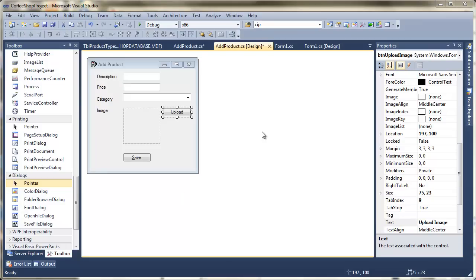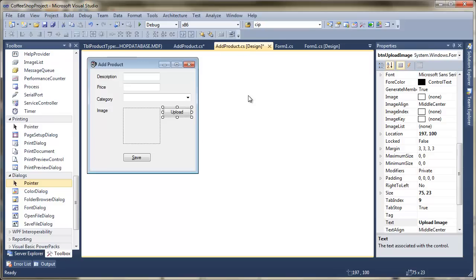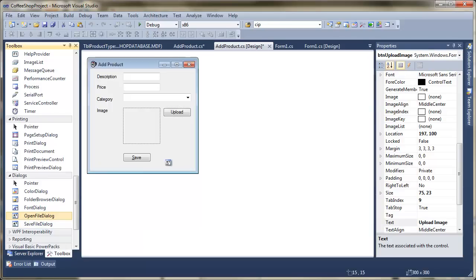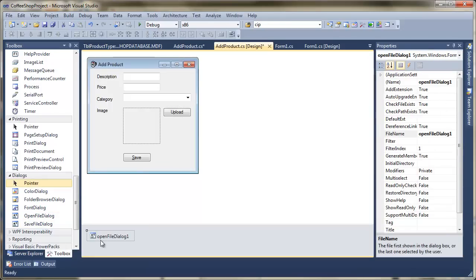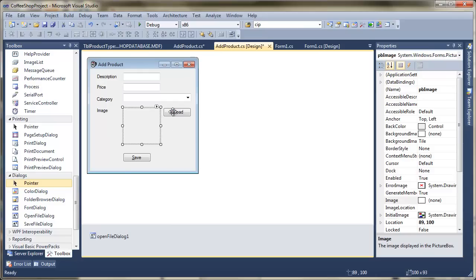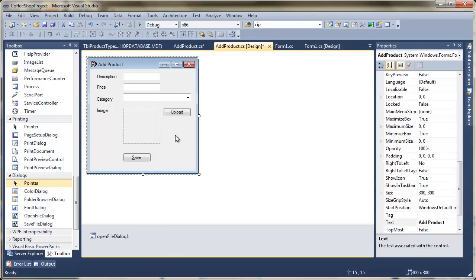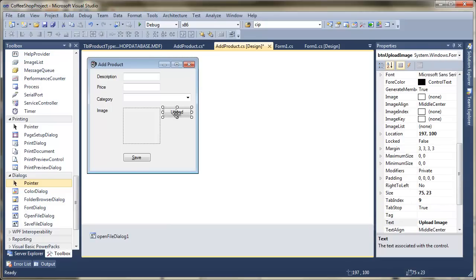In this video we're going to take a look at how we upload an image to the database. To start, I've opened up my add product form that we created in an earlier video. What I'm going to do first of all is add an open file dialog to the form — just drag and drop that on. You can see it's called open file dialog 1. We'll use the upload button to fetch the actual file, place the image into the image box — which is called pb image — and then upload it to the database.